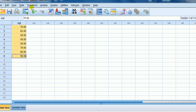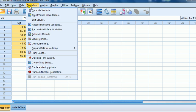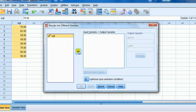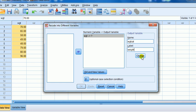We do that using the recode command. We go Transform. Now you can recode into same or different, but I prefer to recode into different in case I make an error. Take weight across. Give it a new name. So let's say it's WGTCat for weight categorized. Weight for the label. Then I press change.